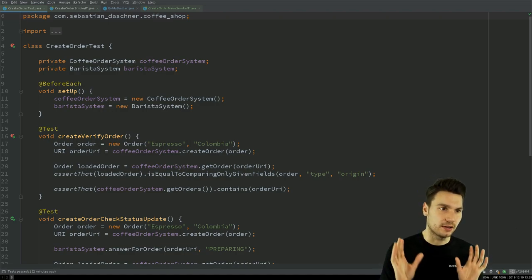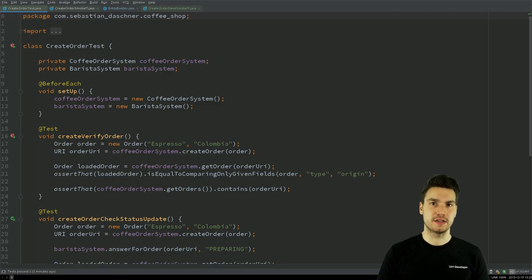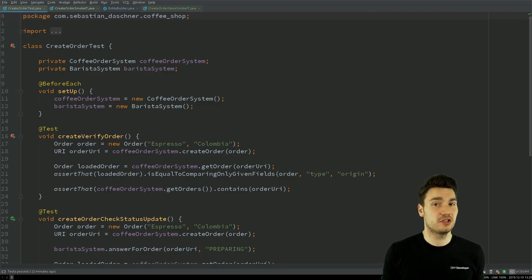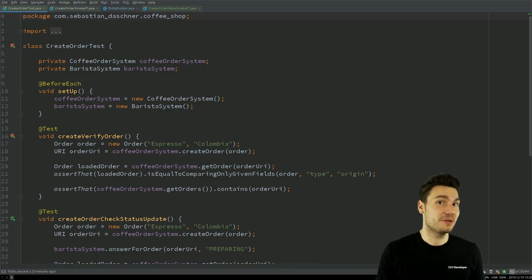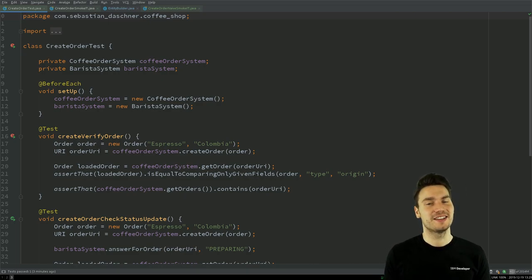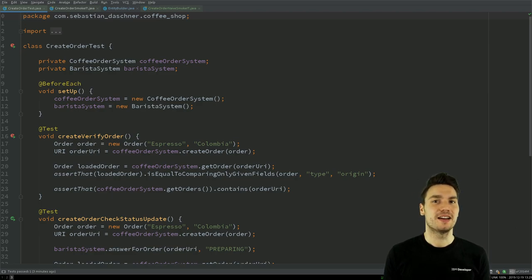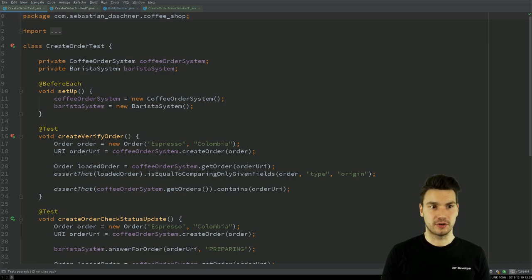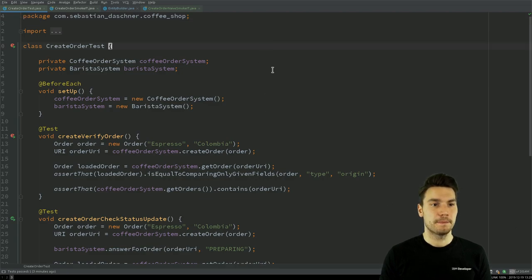So I want to separate these things here. I have a specific system test project that can use any technology that I like. I could for example use bash scripts or Python if I want to use this HTTP client, but in this case I also use Java because I'm a Java developer and that's the most efficient for me, and I have a create order test.